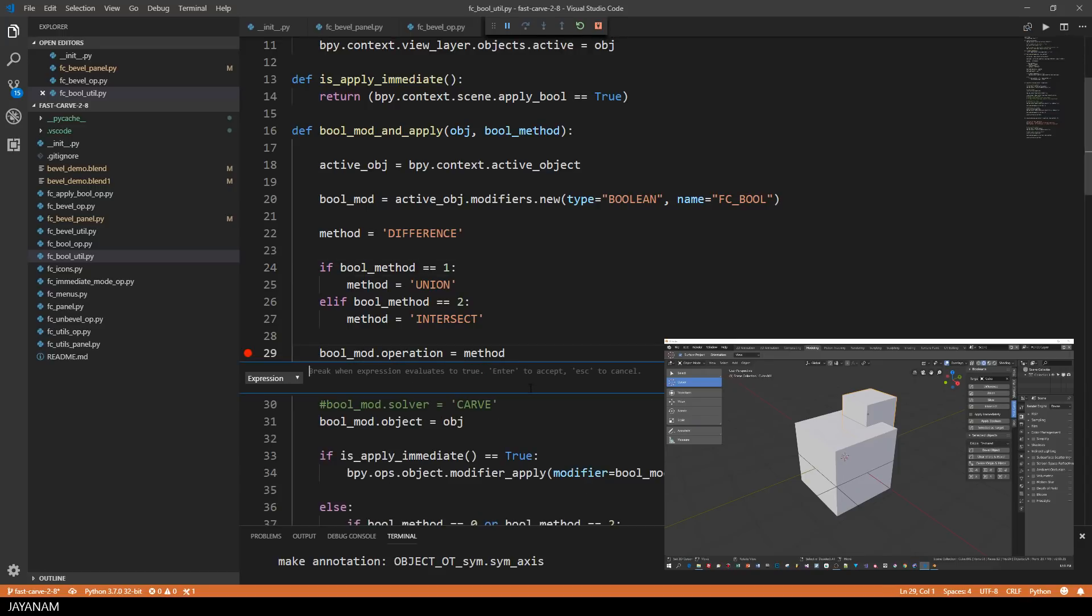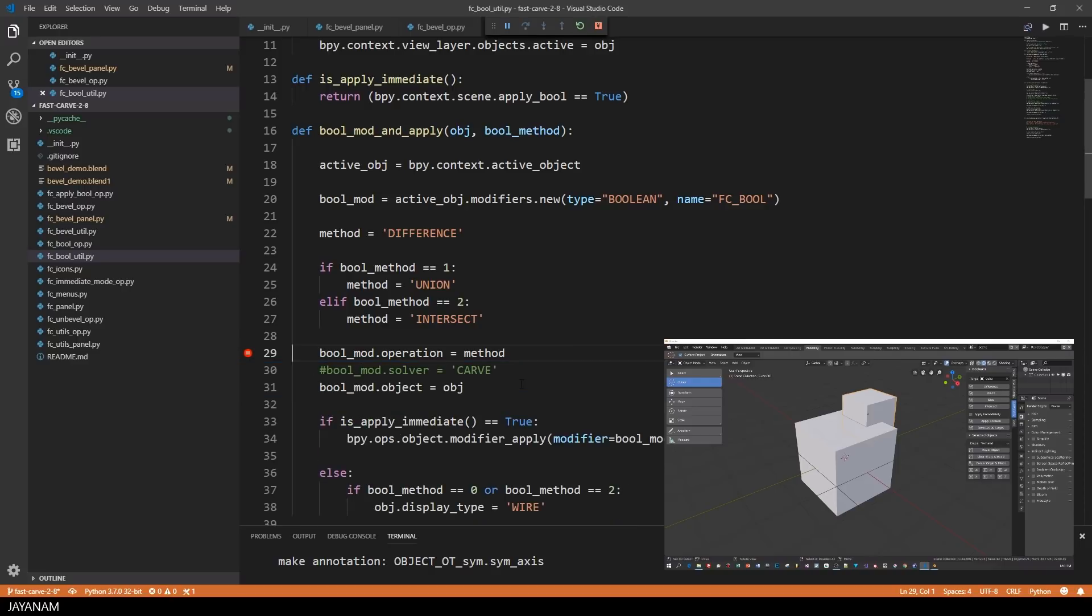And the condition is that the method variable should be equal to the string difference. Now I execute a union operation and the breakpoint isn't hit.